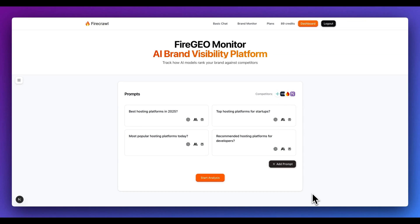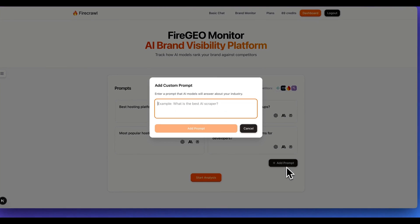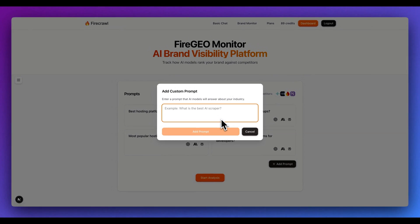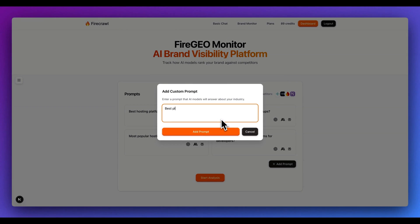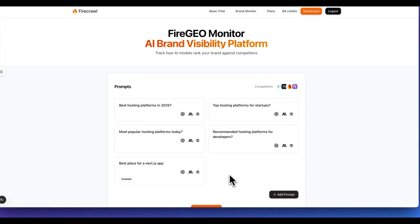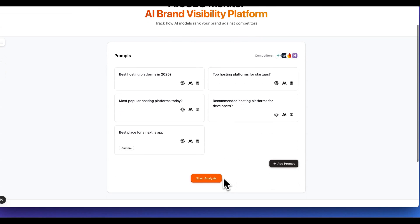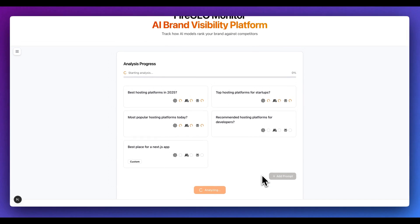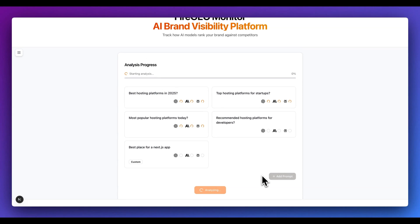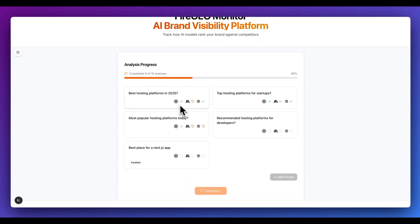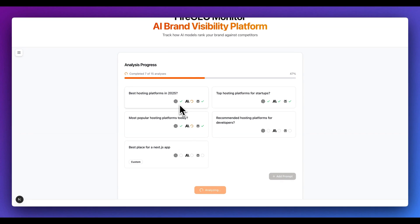Or maybe you see that some of these results are generated from things like technical tutorials. Additionally, what you can do within here is you can also add in your own custom prompts. If I say best place for a Next.js app and I add in that prompt, now what I can do with this is I can go ahead and submit this. It's going to go through and one by one send in all of those different prompts to each of the respective providers, whether it's Perplexity, ChatGPT, Anthropic, or what have you.